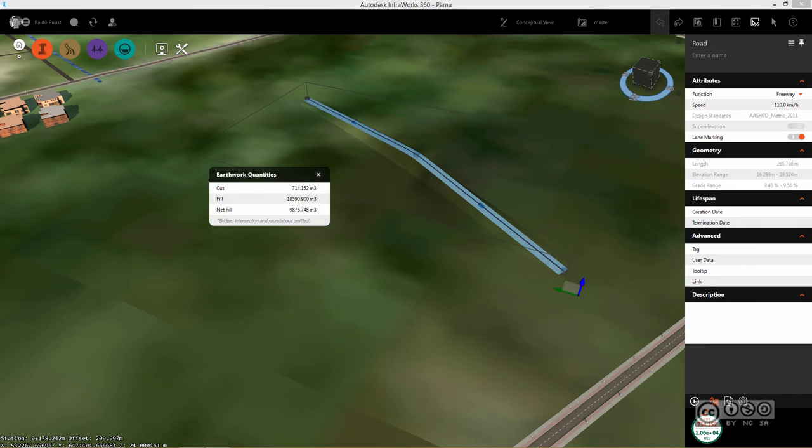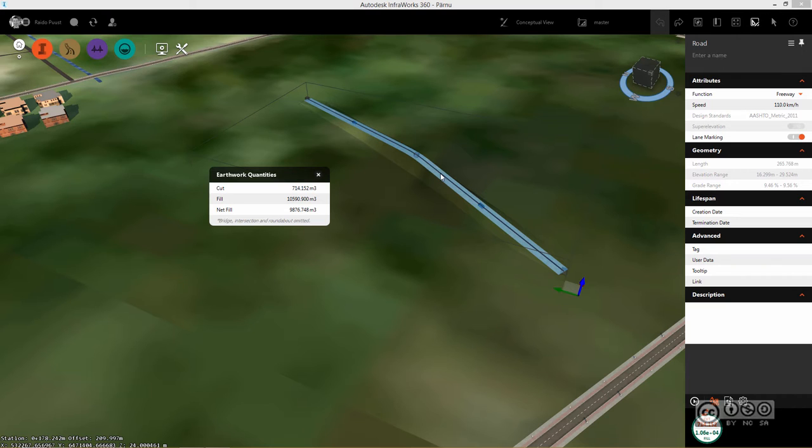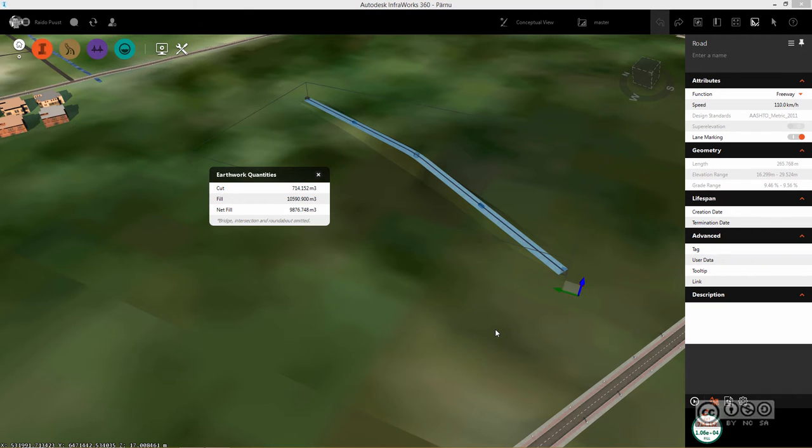When you follow the workflow from the current video, you are able to get preliminary cut and fill volumes for your road design project, meaning that you can easily select your road and calculate cut and fill volumes, and you are also able to export it into Excel. But let's start from the beginning.